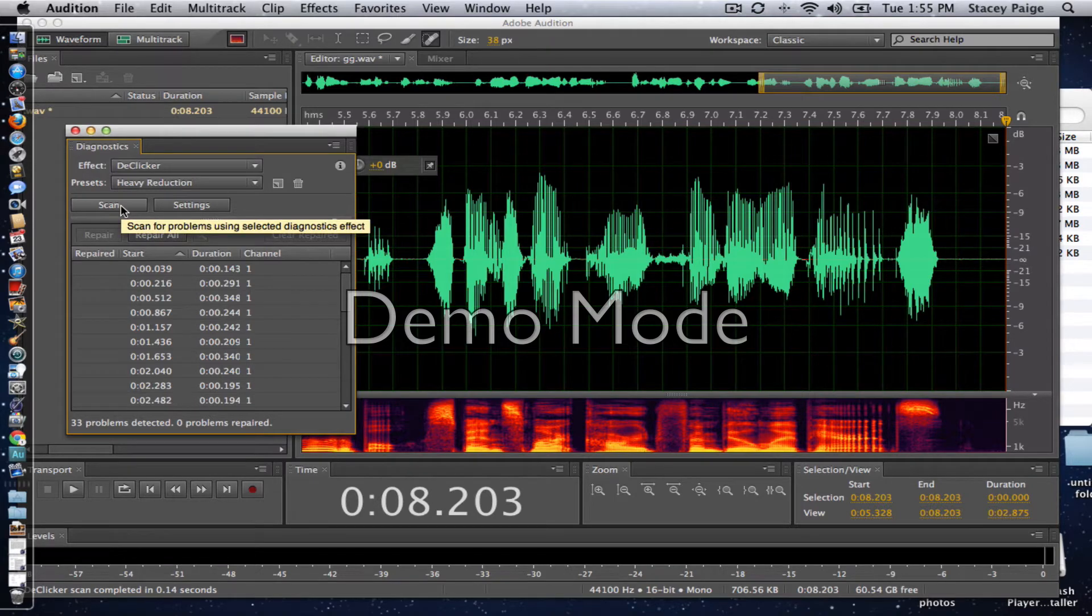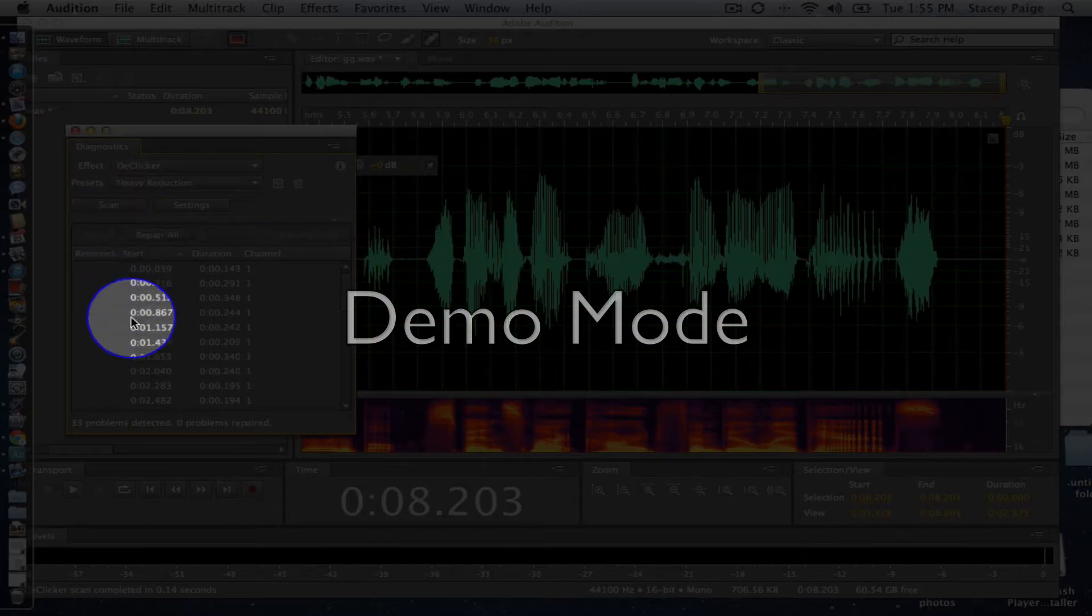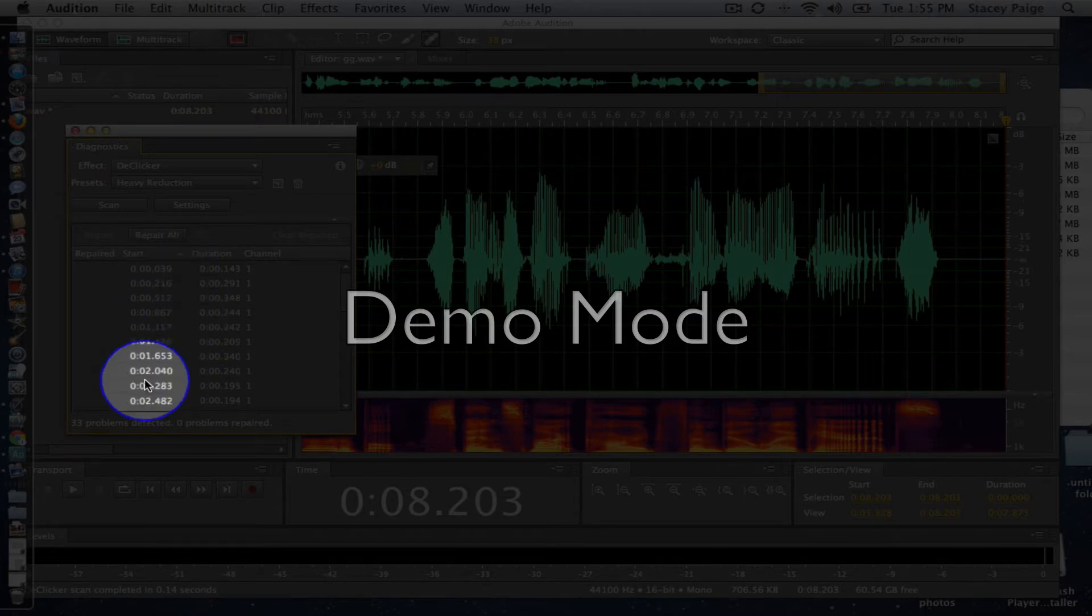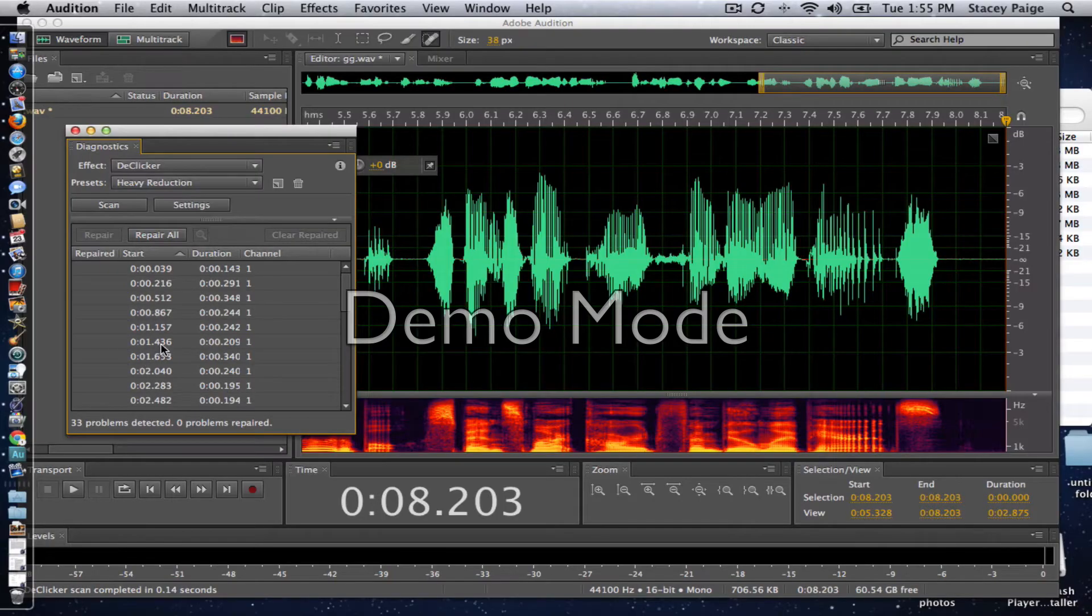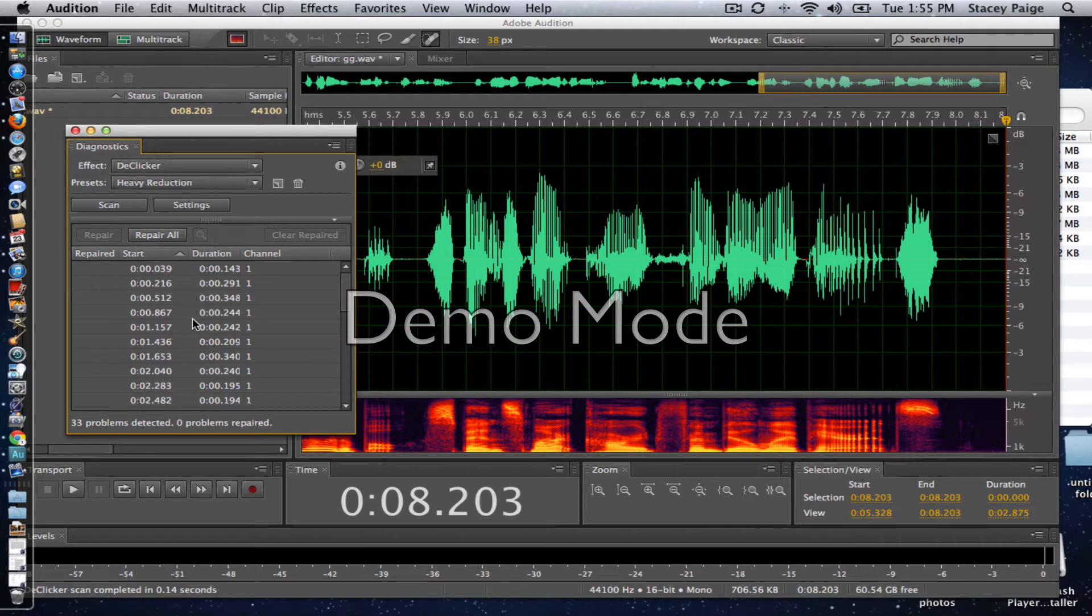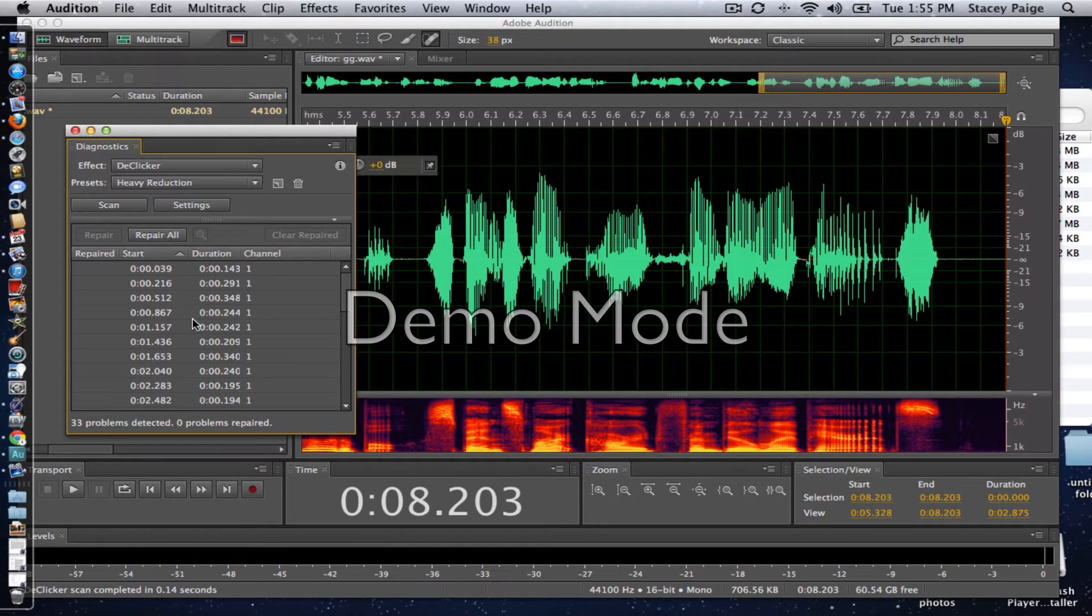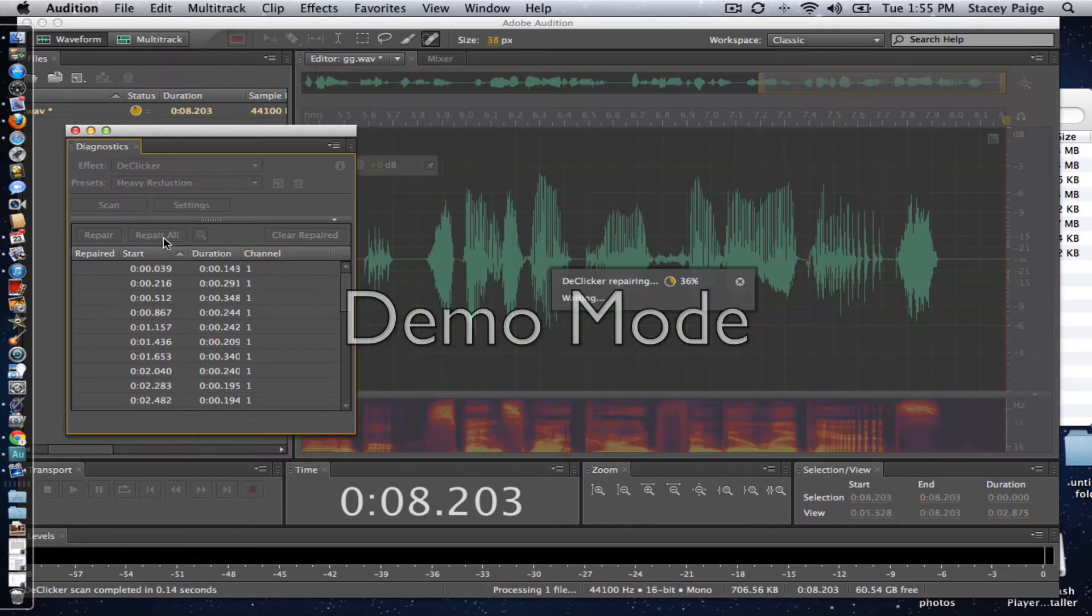And then right here you can see that it showed me where all the unwanted clicks and mouth noise were. So you do have the option of going through each one and selecting just that you want to get rid of. But again, for me, I know that if it's going to show up here, it's definitely something I don't want. So then I'm going to click repair all.